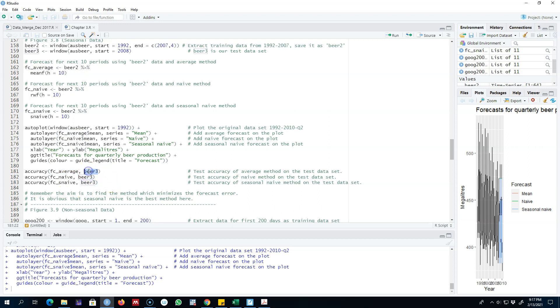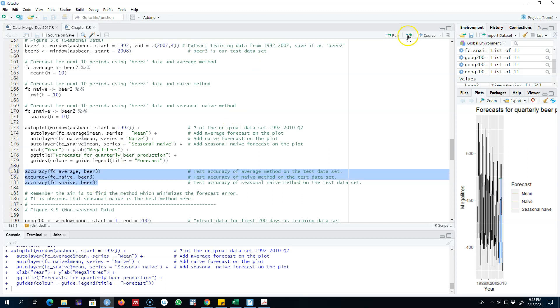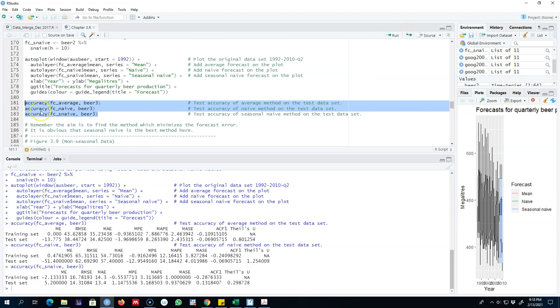So remember, we're going to fit the model using this data set, our training data set, and then test the forecasting errors on this out-of-sample data, which is beer3 in this case. So let's go ahead and test for the accuracy of each of these three methods.